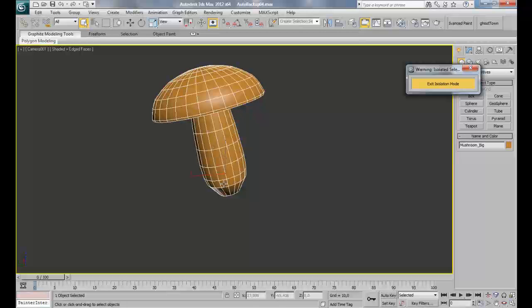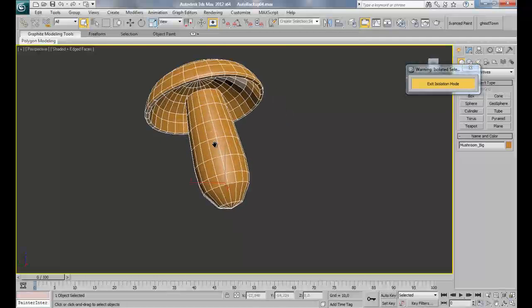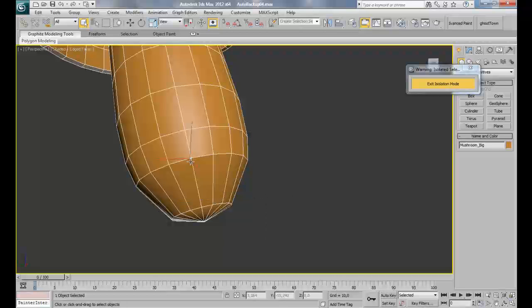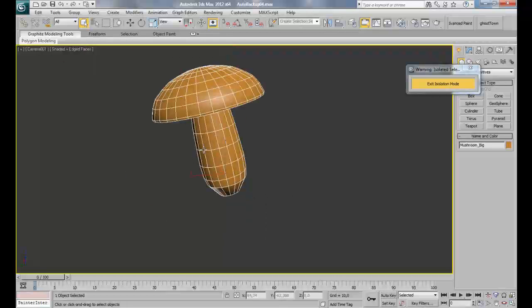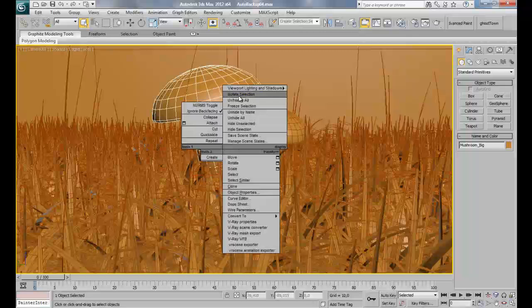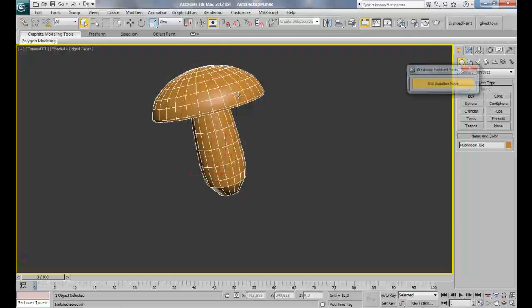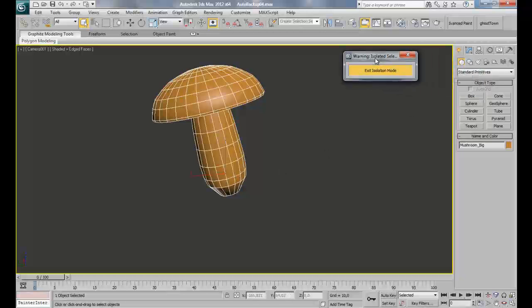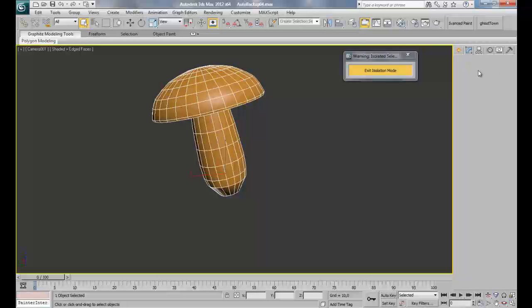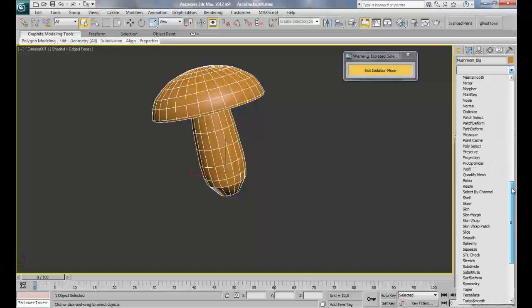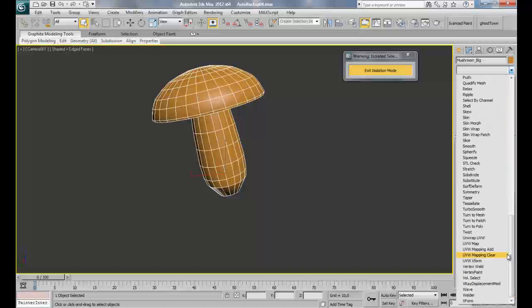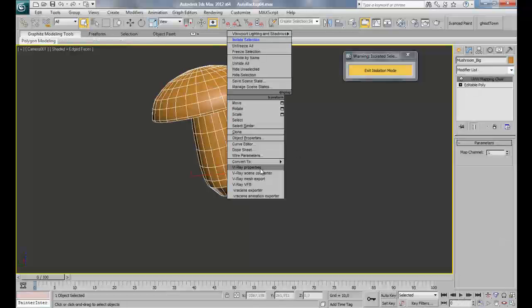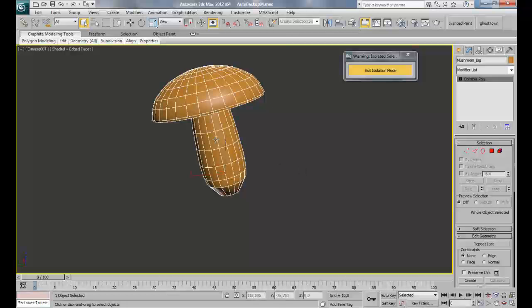What I have noticed is that our base, which means this part here, is not going to be visible in our render and in front of our camera. What we are going to do is apply in the modifiers list a UVW mapping clear and convert that to an editable poly. Now I'm going to apply my unwrap UVW.